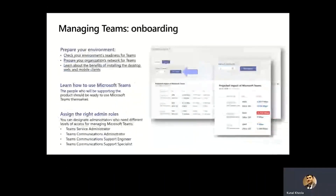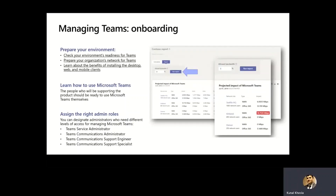Now, from an onboarding standpoint, we do have information available for you to actually learn how you can onboard your entire organization into Microsoft Teams.